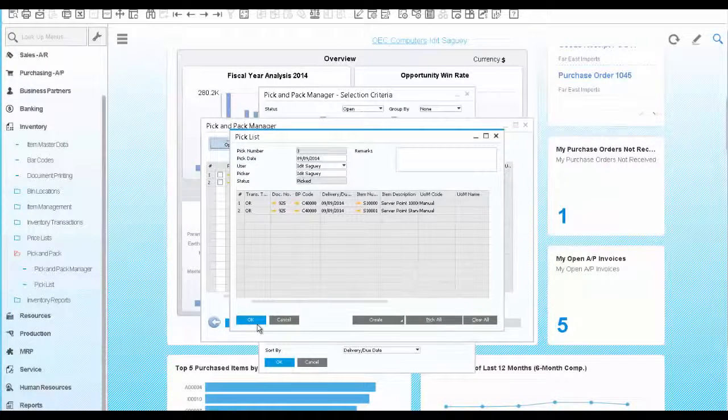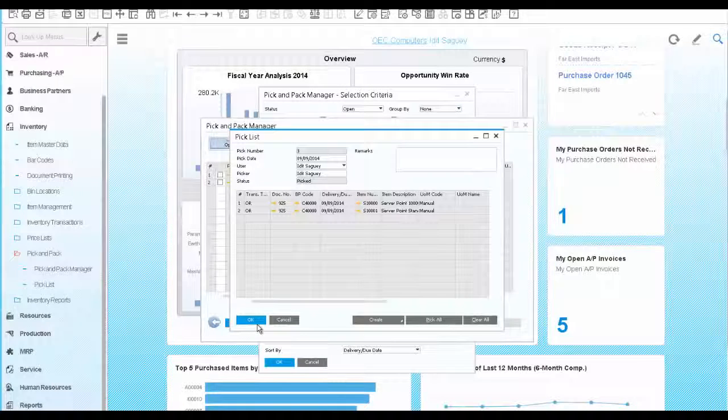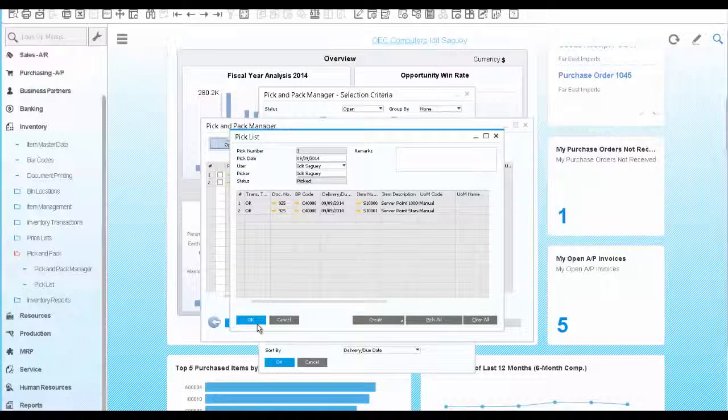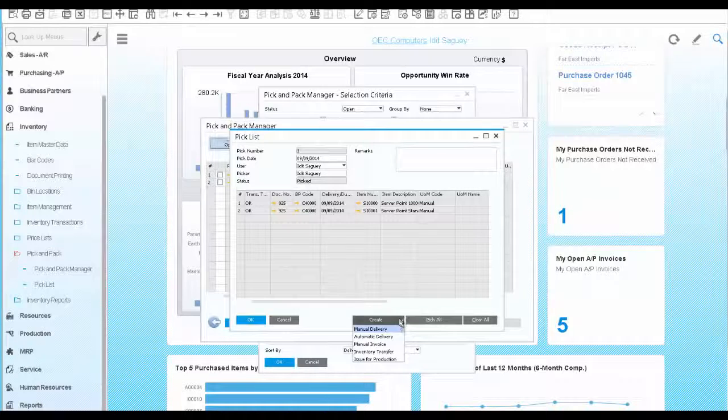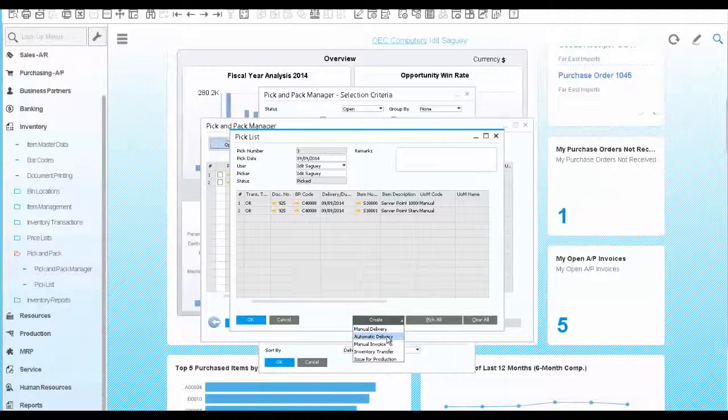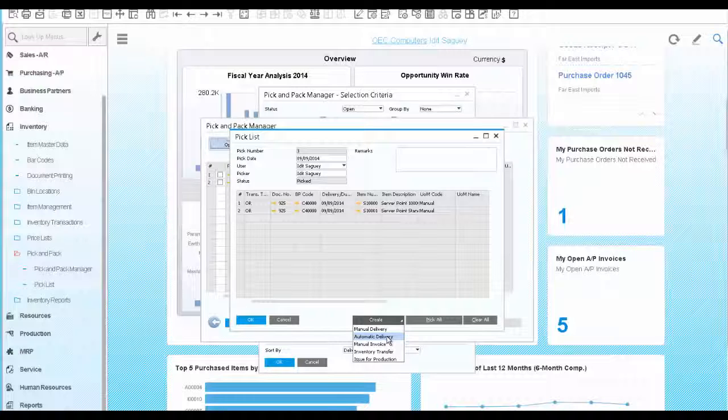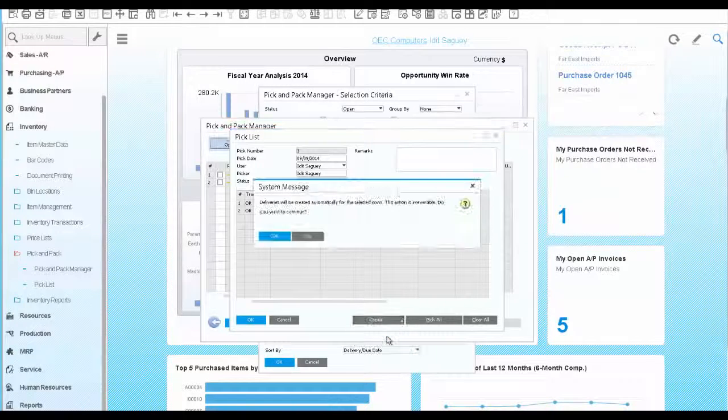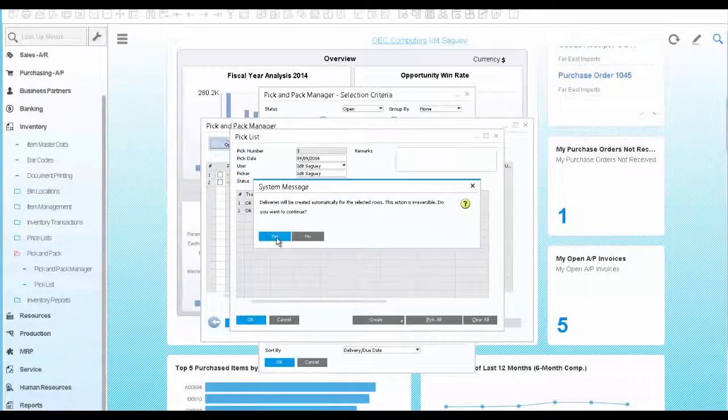The final step on the pick and pack is to ship the items via delivery document. We choose to create an automatic delivery. This option means that the delivery will be created without user intervention.